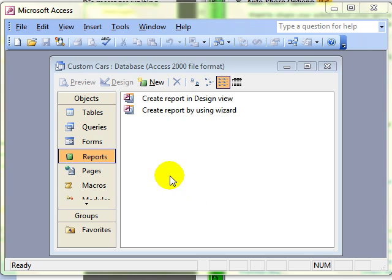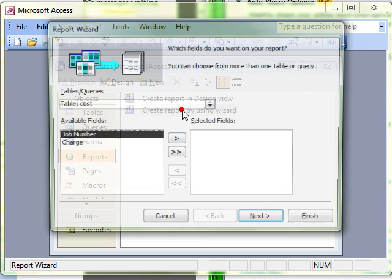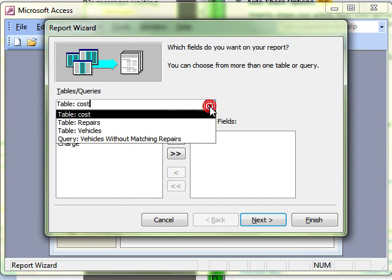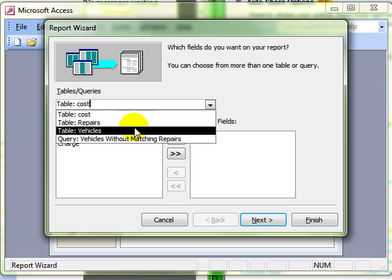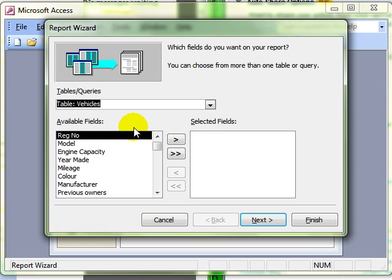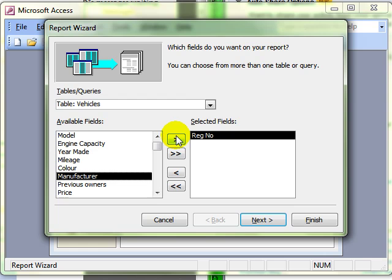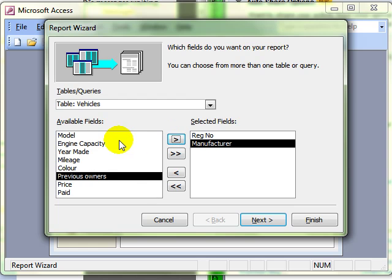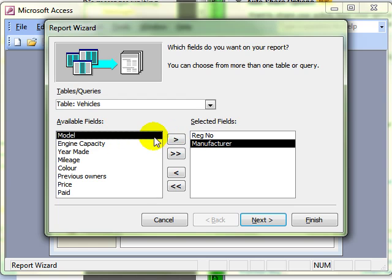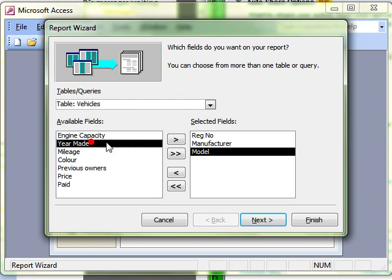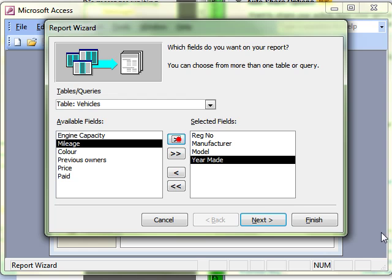We will create the report using the wizard, and we will run through this very quickly. I am going to base it on my vehicles table, I am going to have my registration number, manufacturer, model, year made, that will do for this.